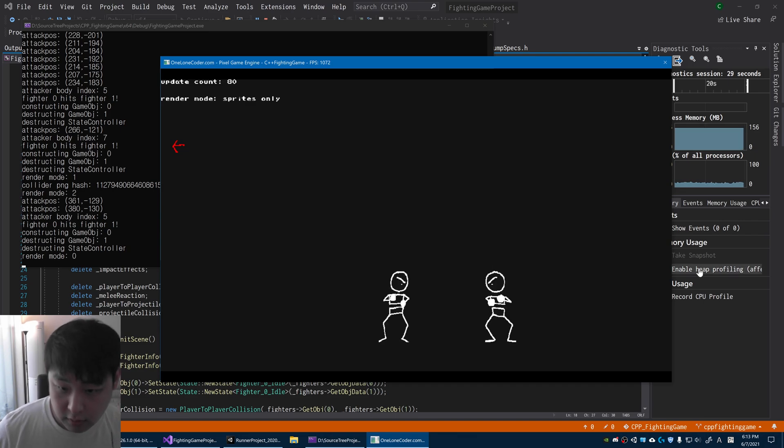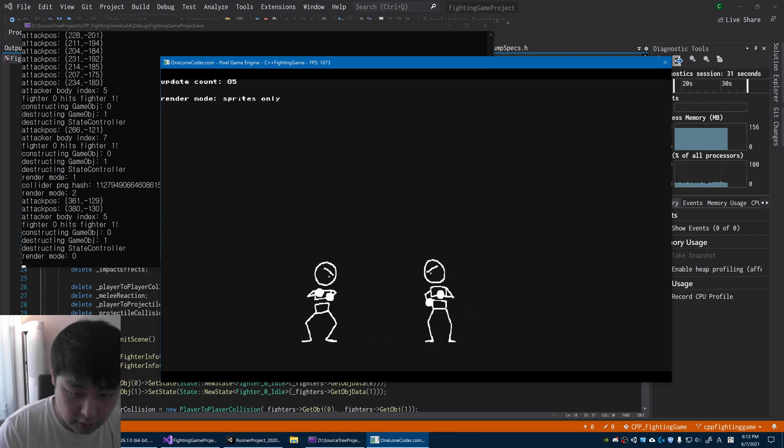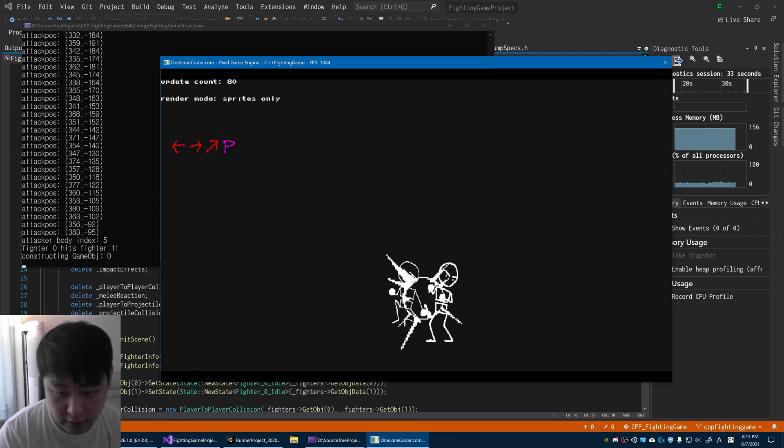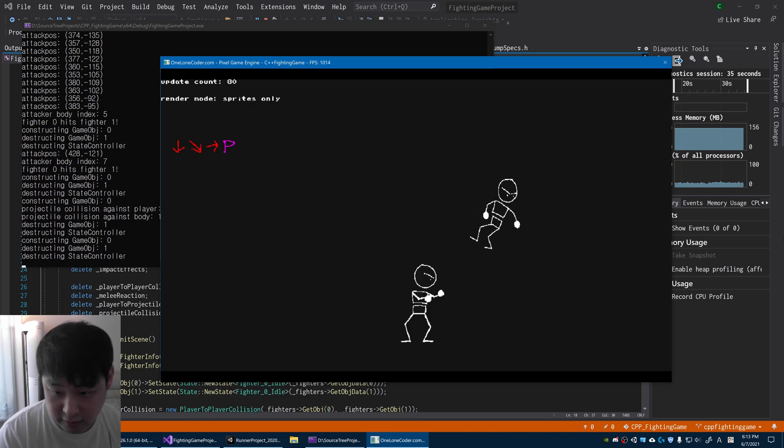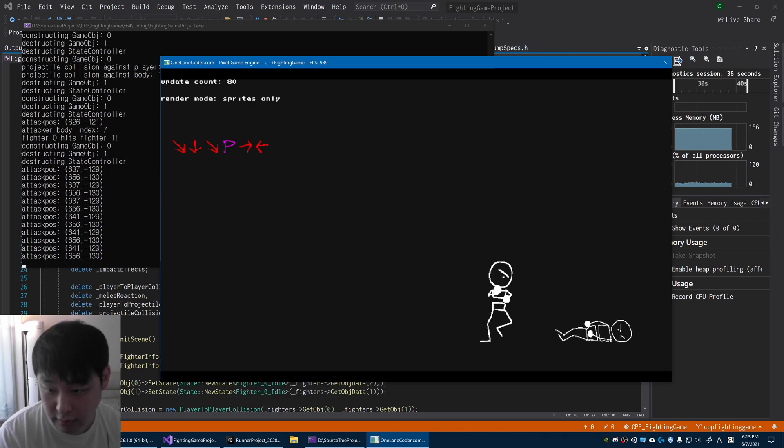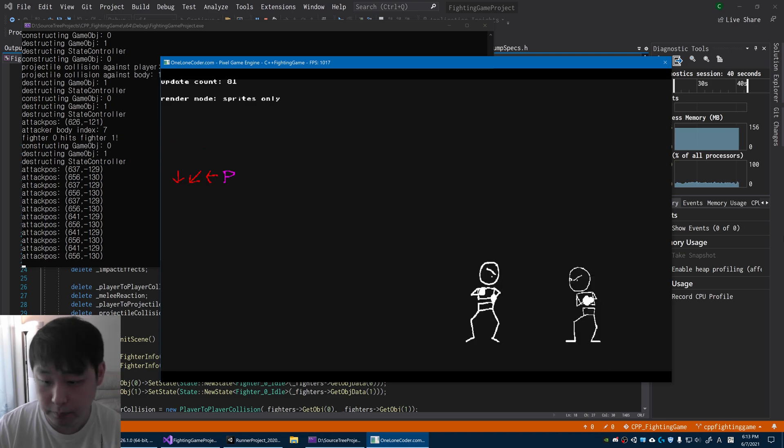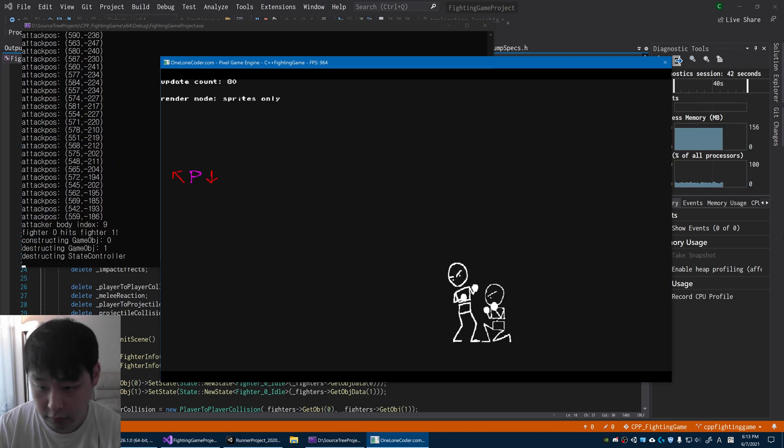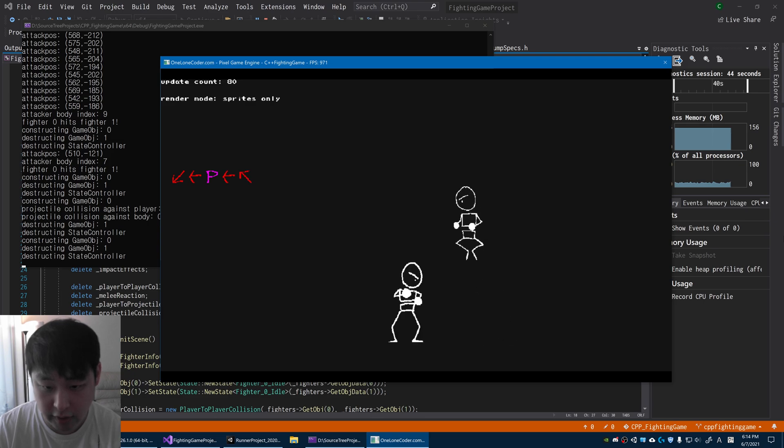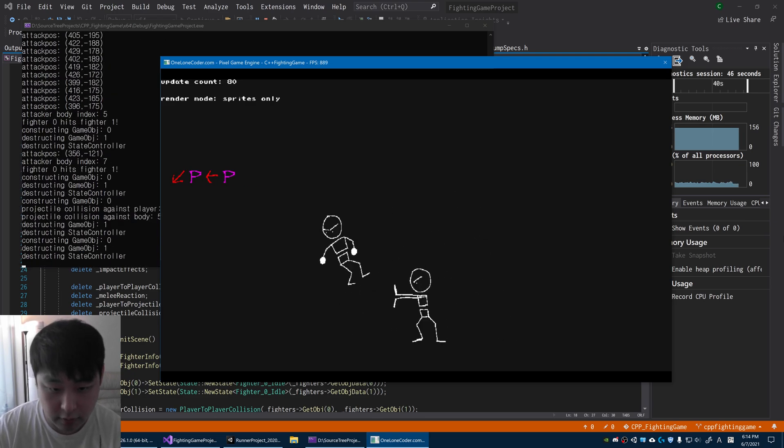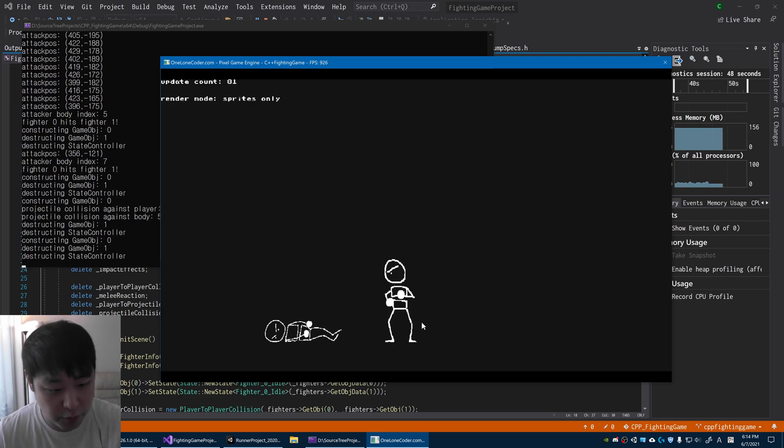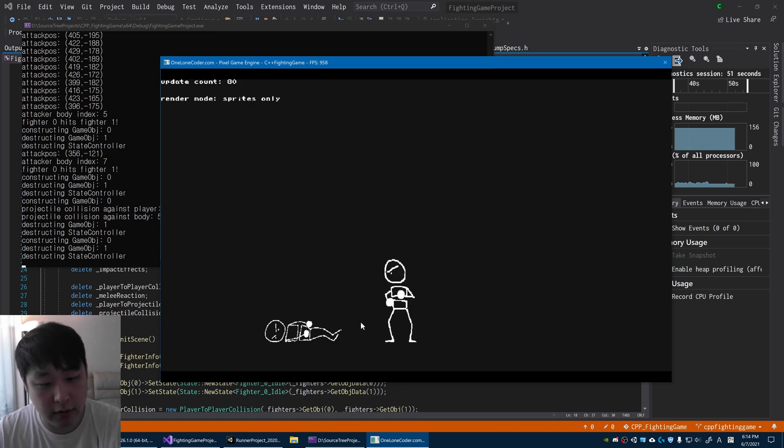You'll also notice that if I attack fast enough, I can sort of keep juggling the opponent. So that's a three-hit combo there. The opponent stayed in the air for I think two consecutive hits.